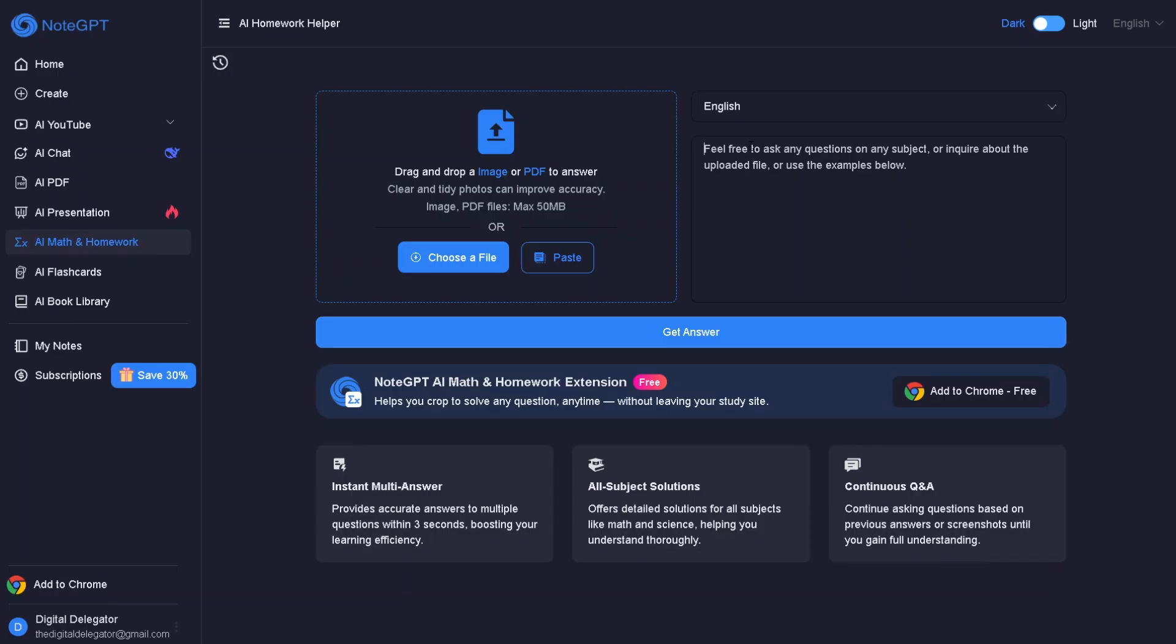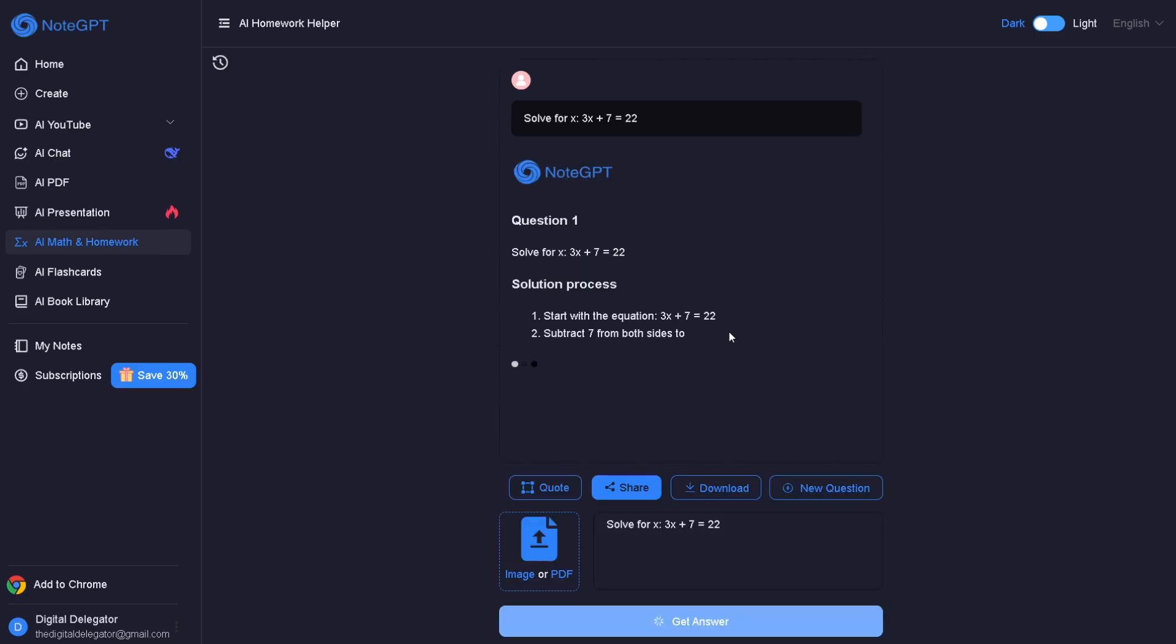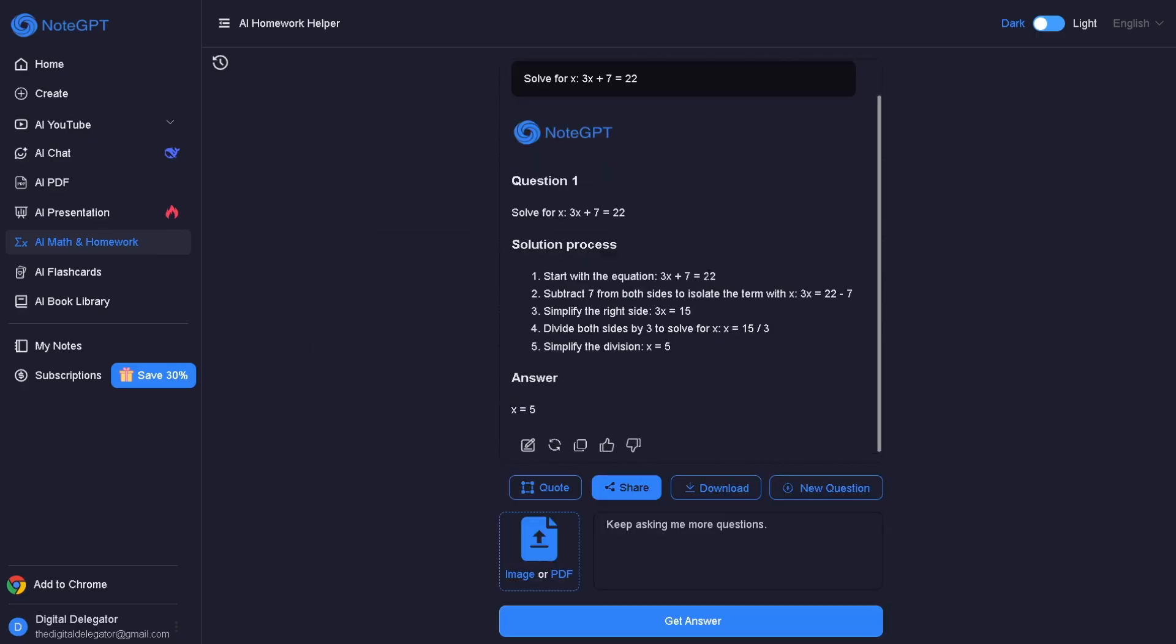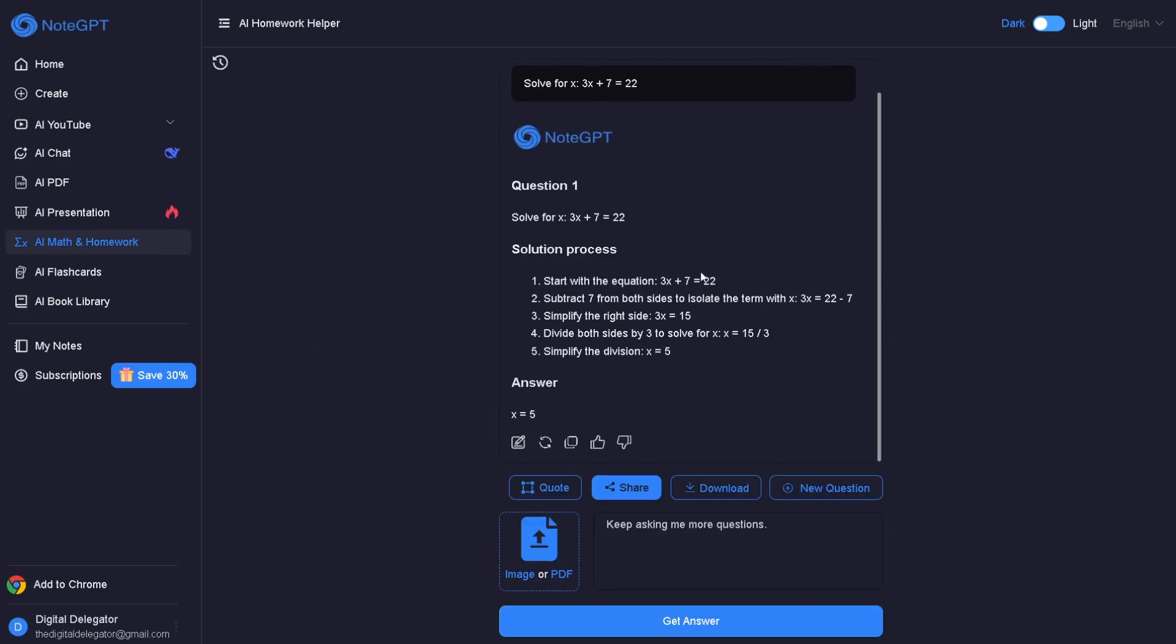It's that simple. For example, solve for x – 3x plus 7 equals 22. Watch as NoteGPT walks you through the solution step by step. Wow, this is the fastest way to solve your math problems ever!